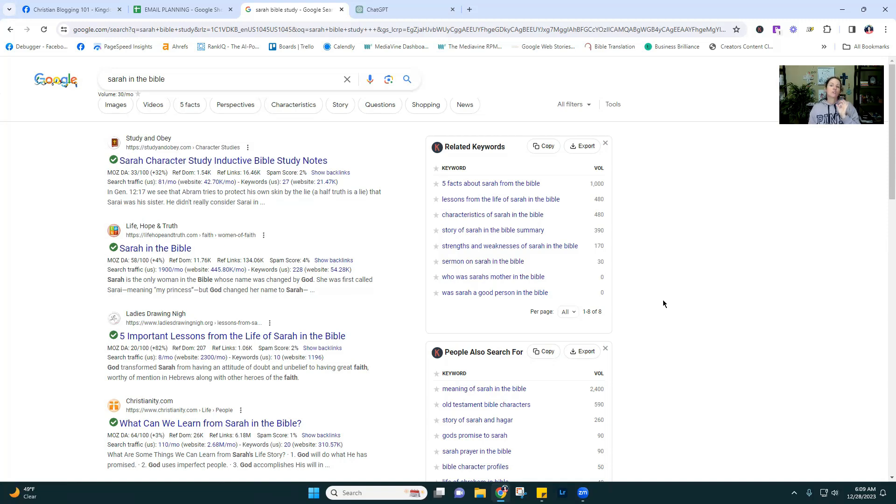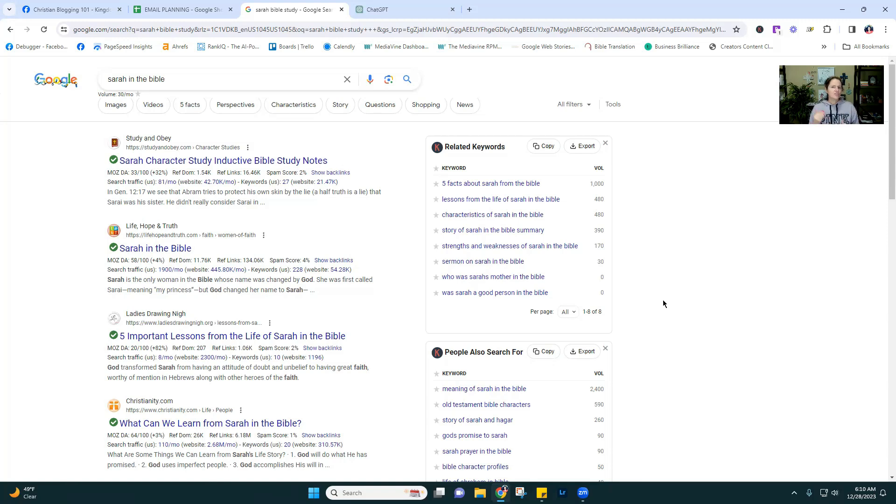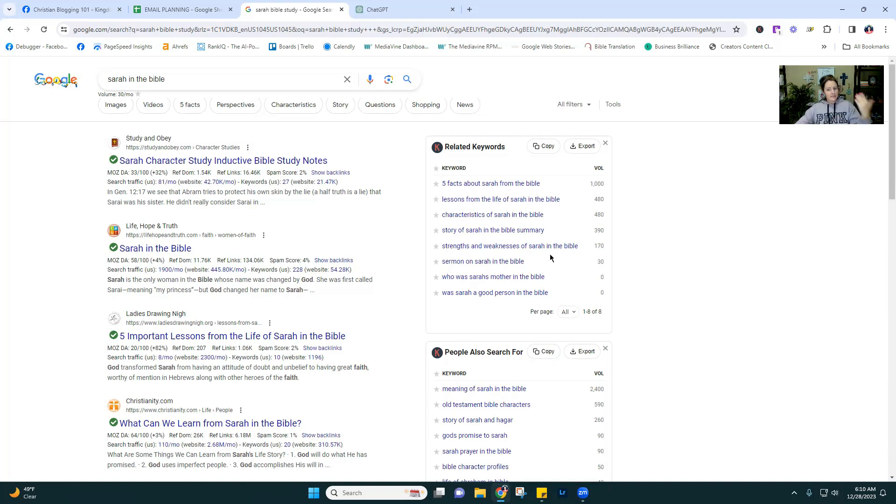I wouldn't do five facts about Sarah and lessons from the life of Sarah because I'd probably be competing with each other. But this gives you an idea. Okay, I want to write about women in the Bible, but how do I write it? There's your answer. Start with the basic woman in the Bible. So Sarah, Esther, you know, whomever. Same with the men.